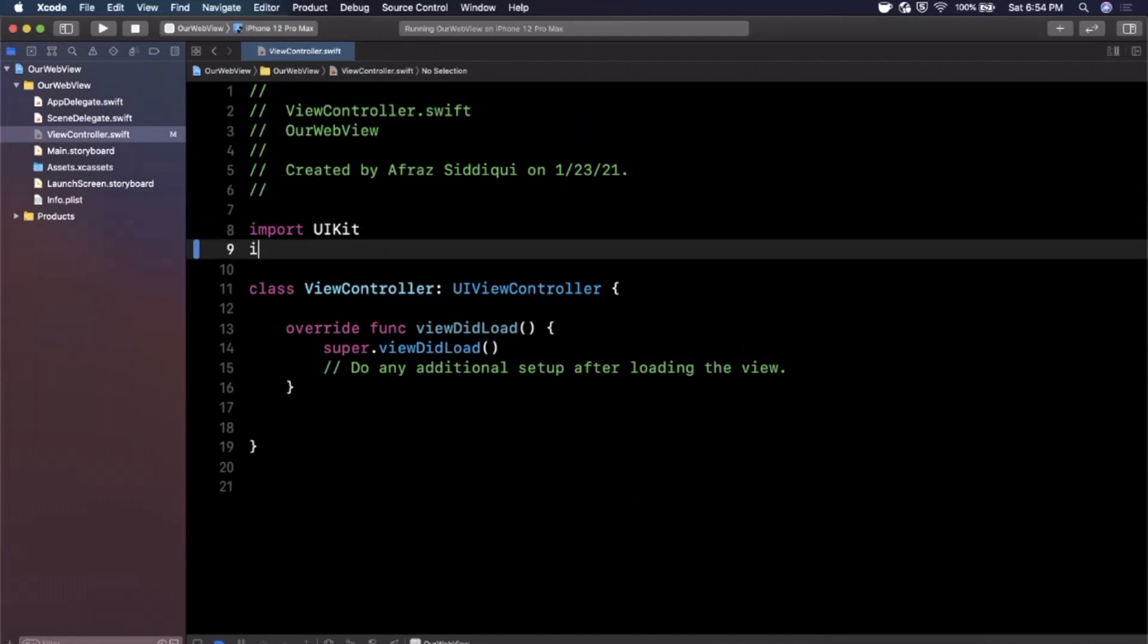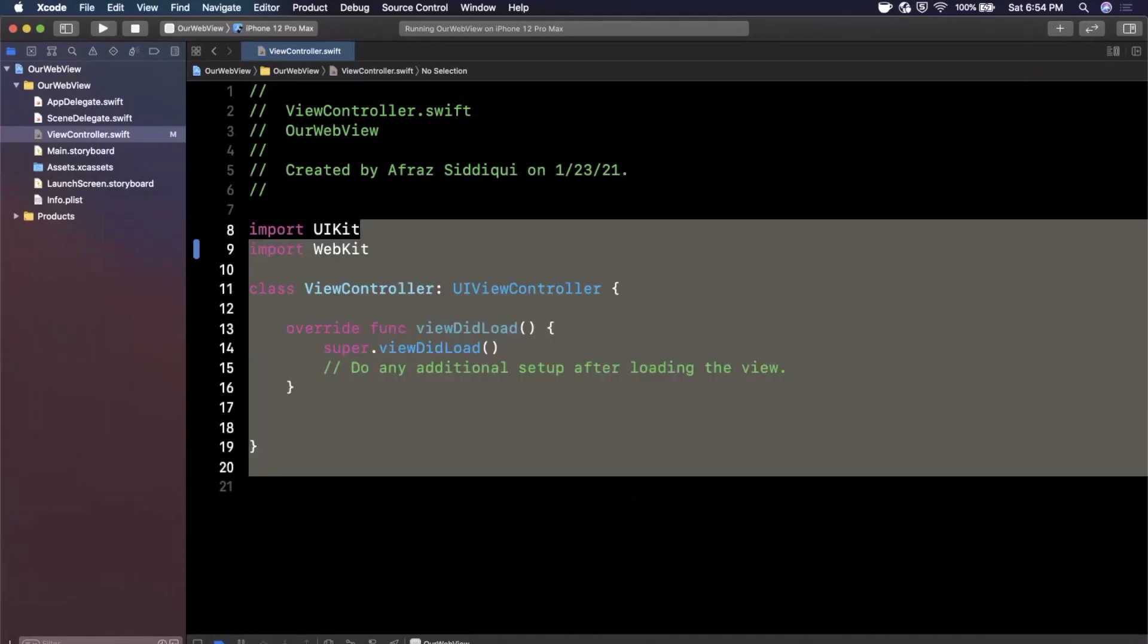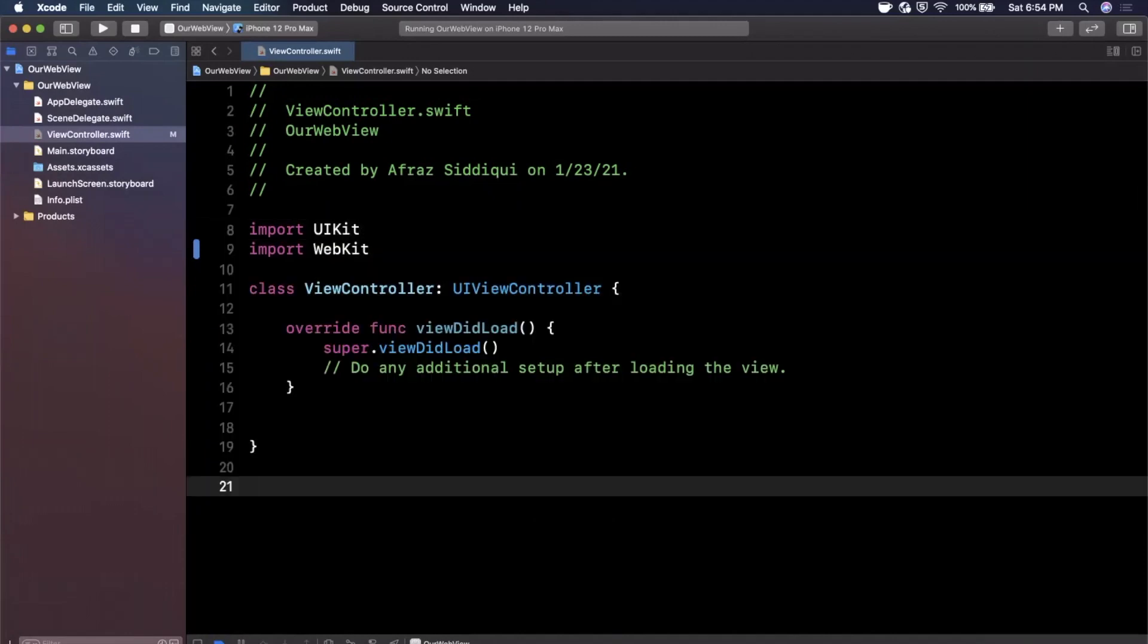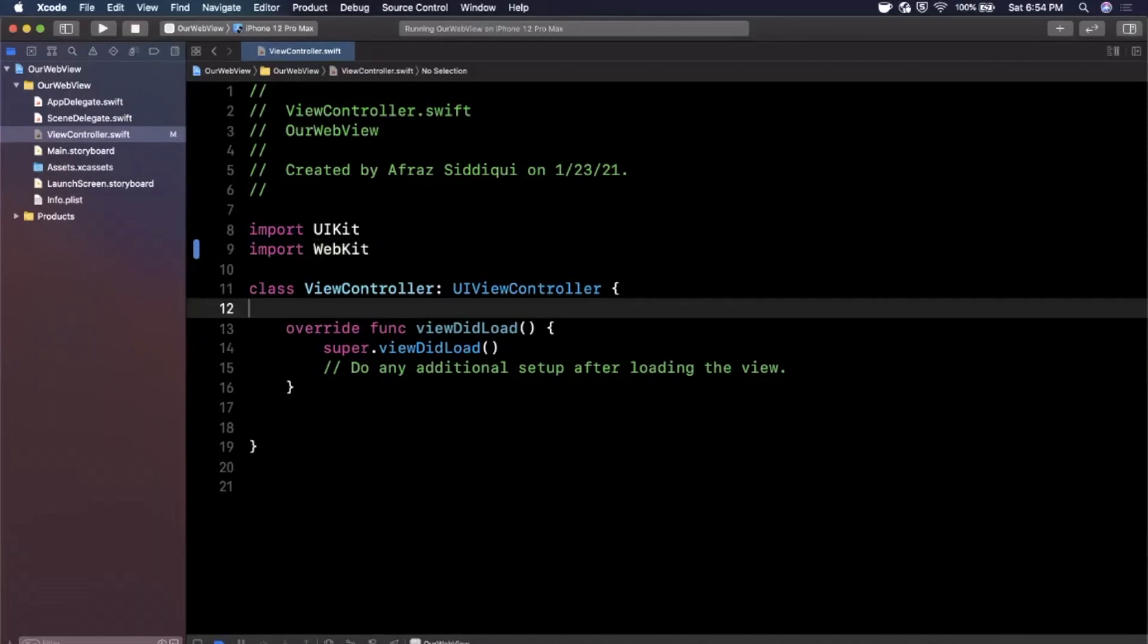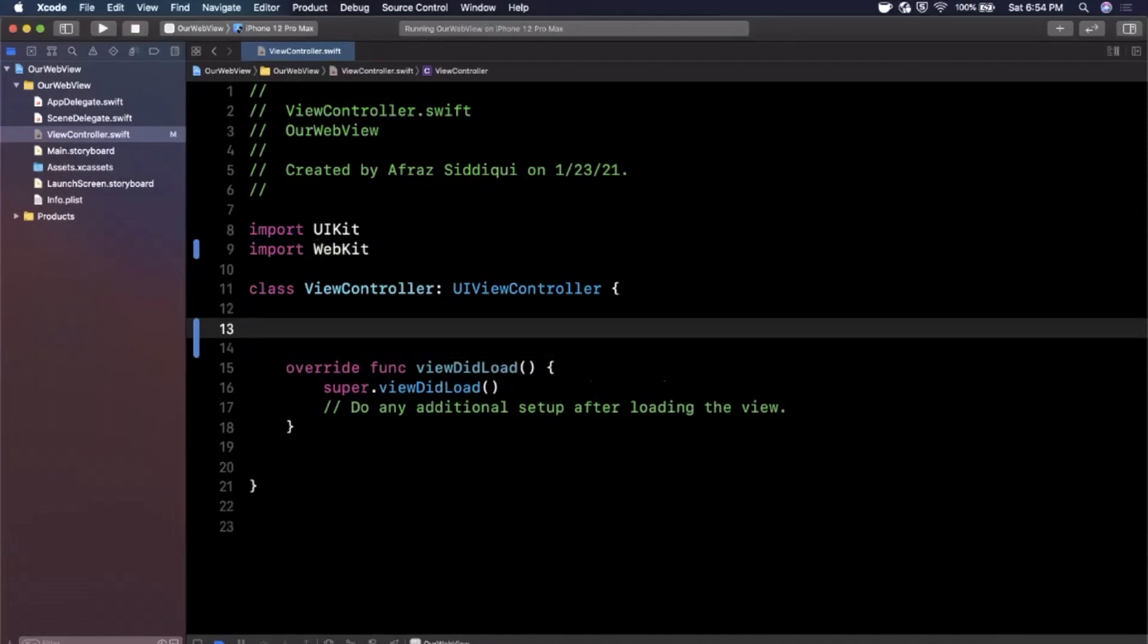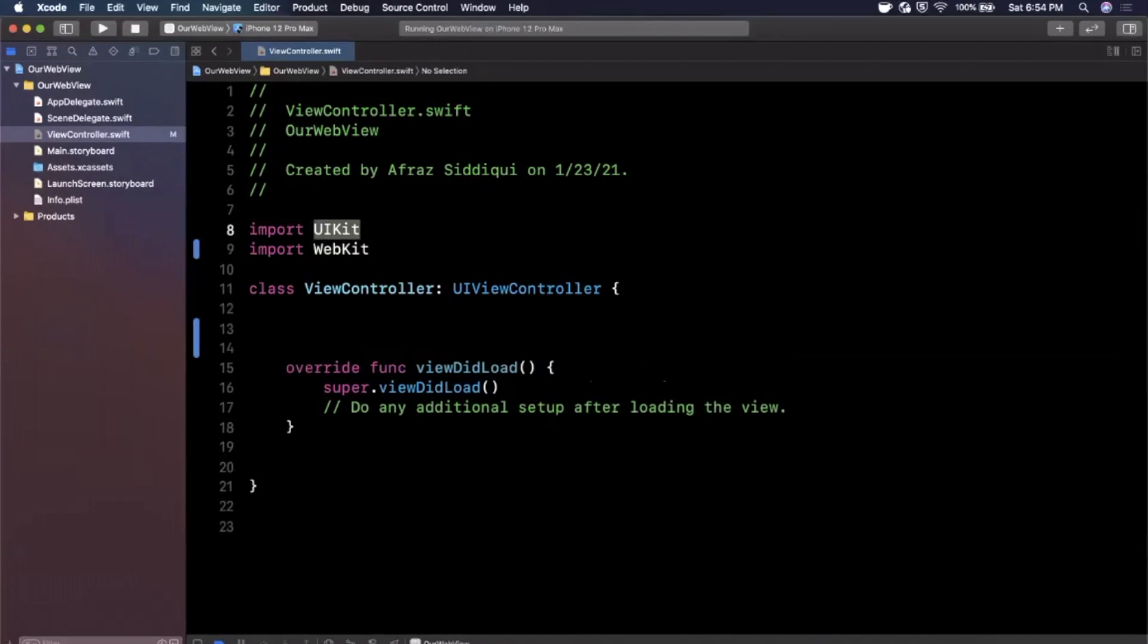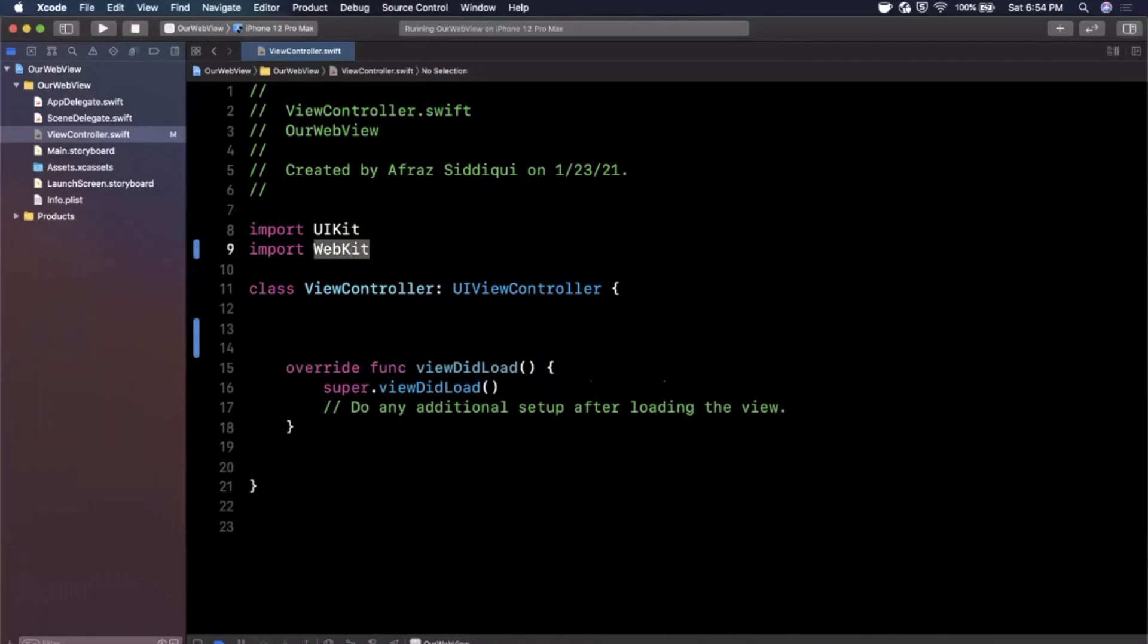We're going to get straight away into it. The first thing we want to do is import the WebKit framework that Apple provides us. It's built into the iOS SDK and this is the framework that contains not only the web view but a bunch of other cool web view related things. Back in the day used to be a part of UIKit, something called UIWebView. That is no longer supported here in 2021 and moving onward, so we do need to import this.